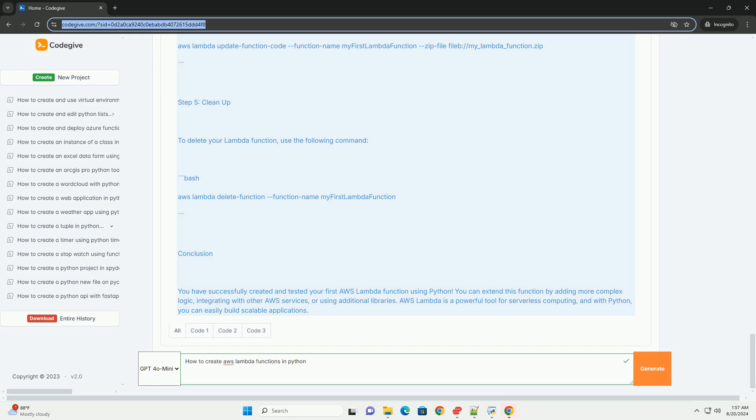This policy allows your Lambda function to write logs to CloudWatch. Step 3: Testing your Lambda function. You can invoke your Lambda function using the AWS CLI: aws lambda invoke --function-name my-first-lambda-function response.json. This command will execute the Lambda function and save the output in response.json.